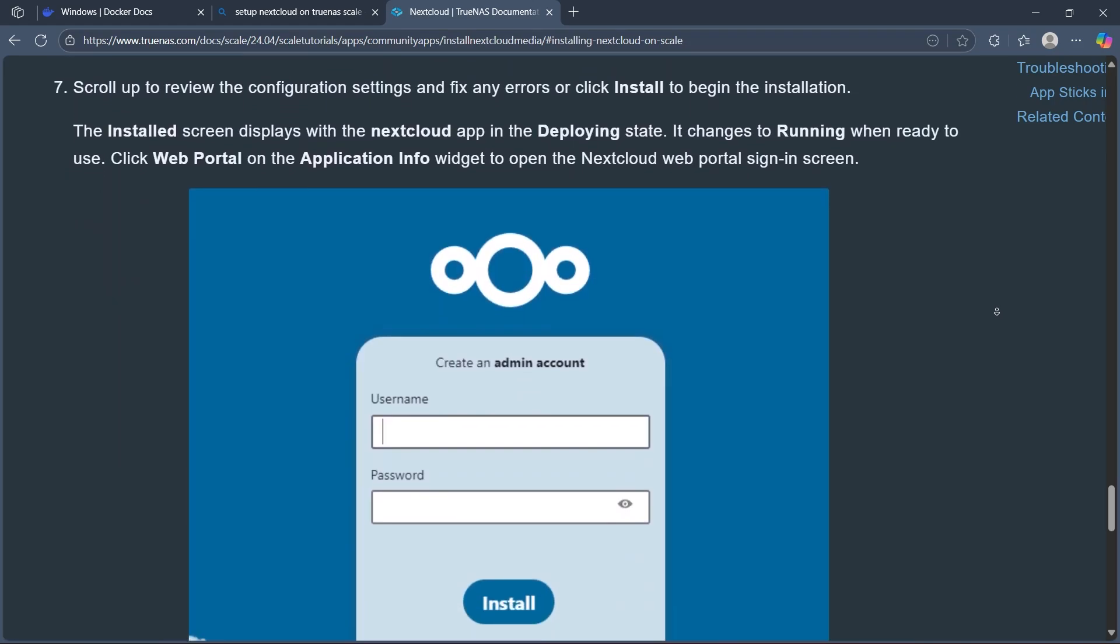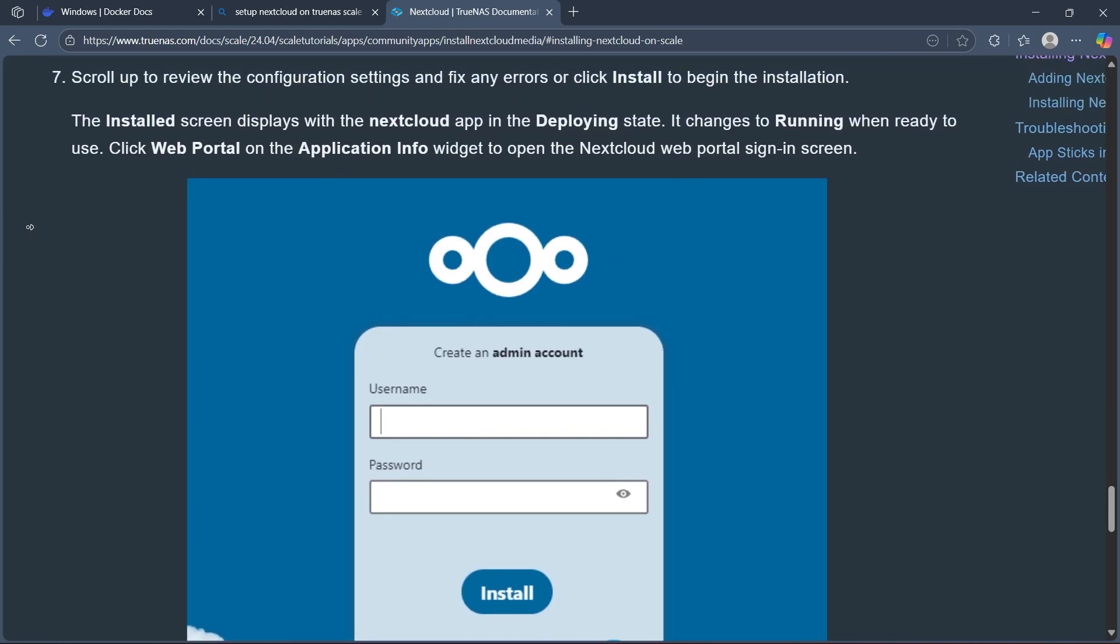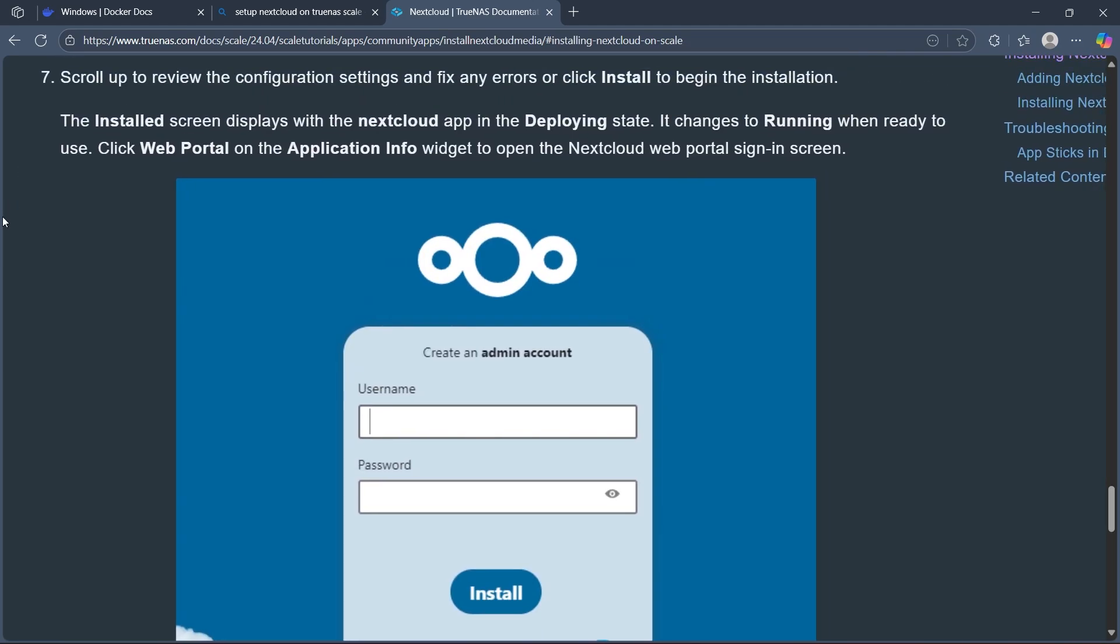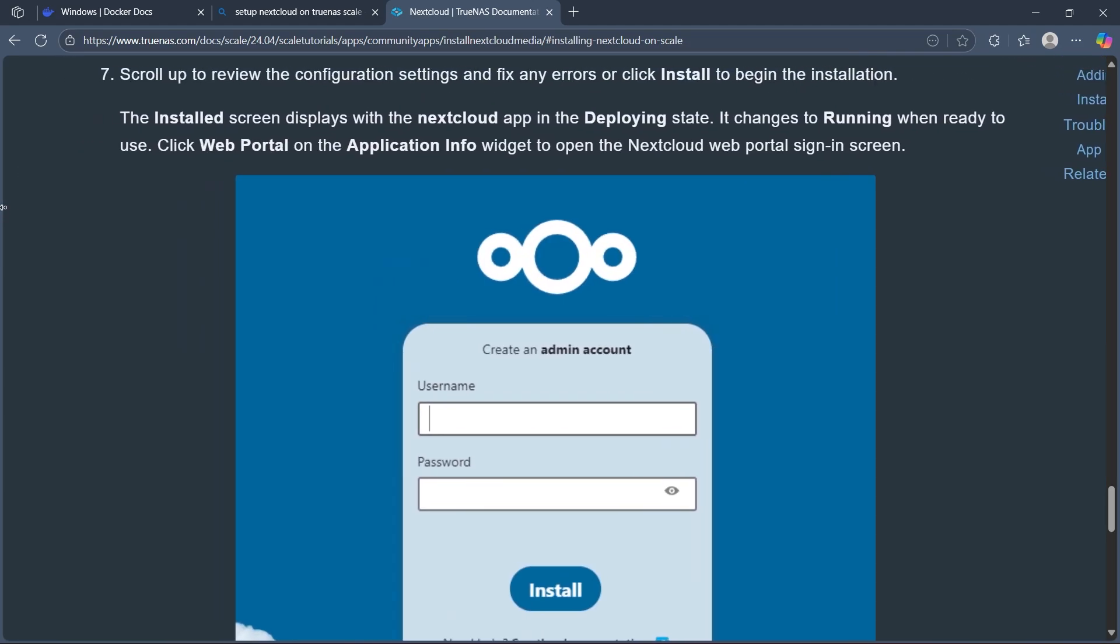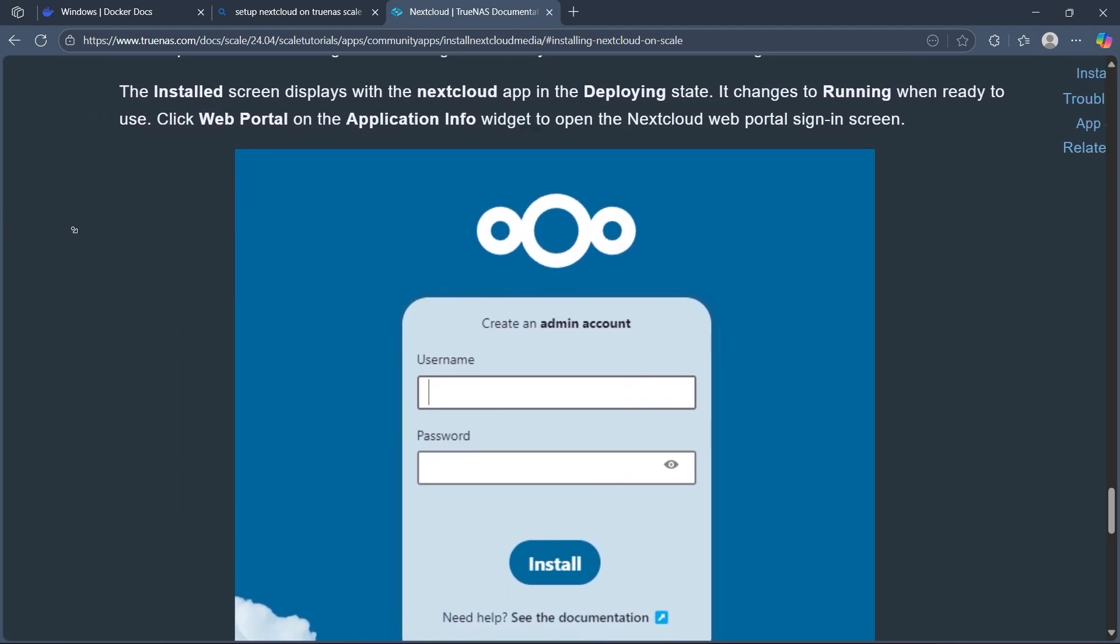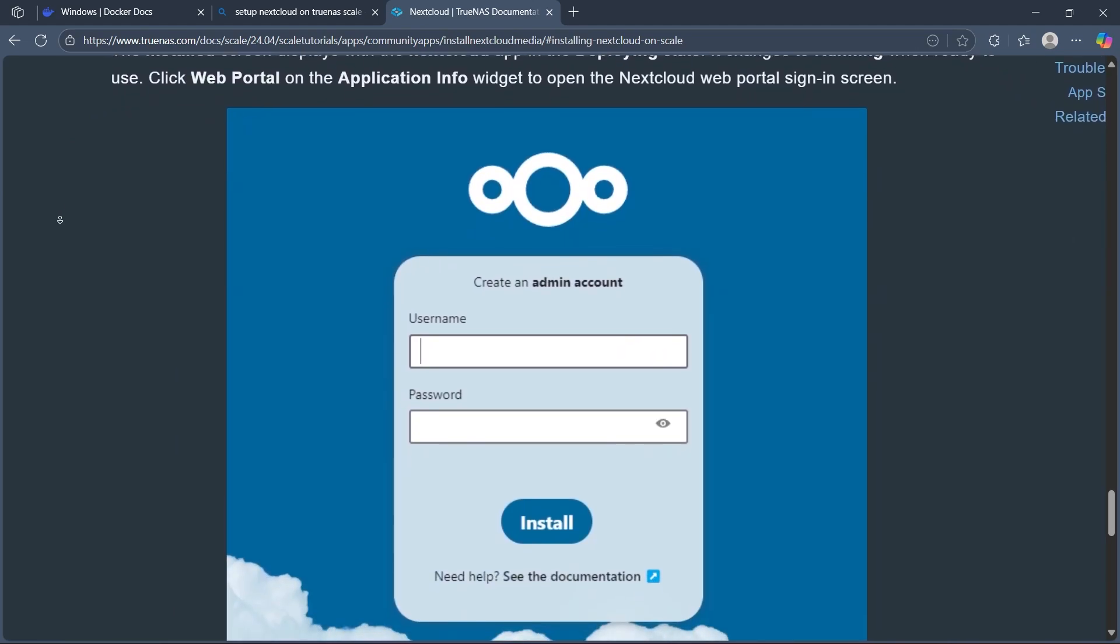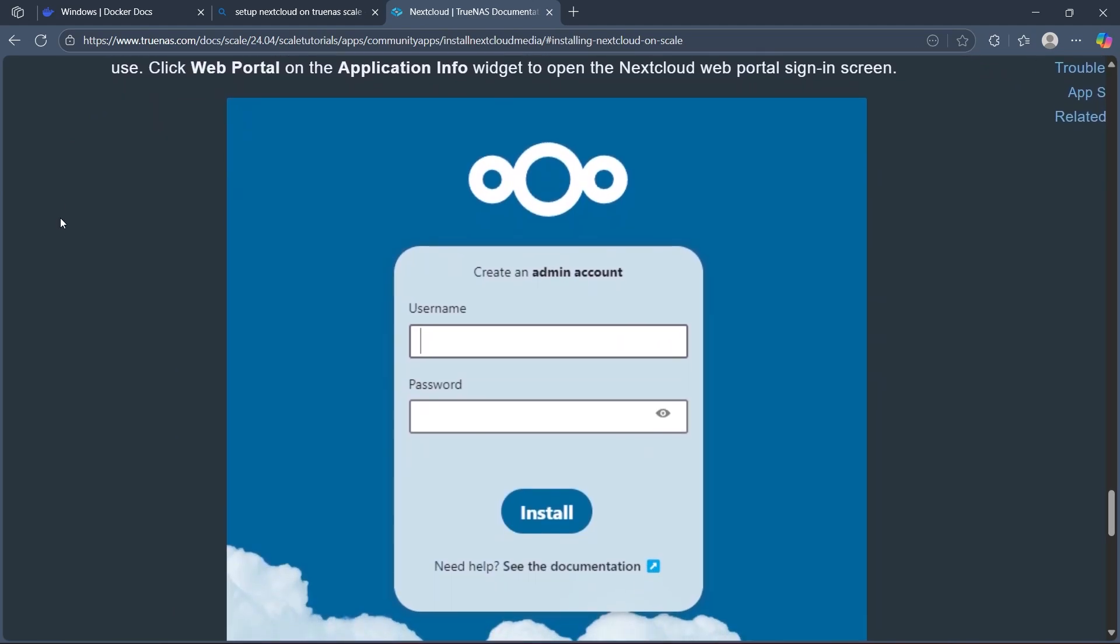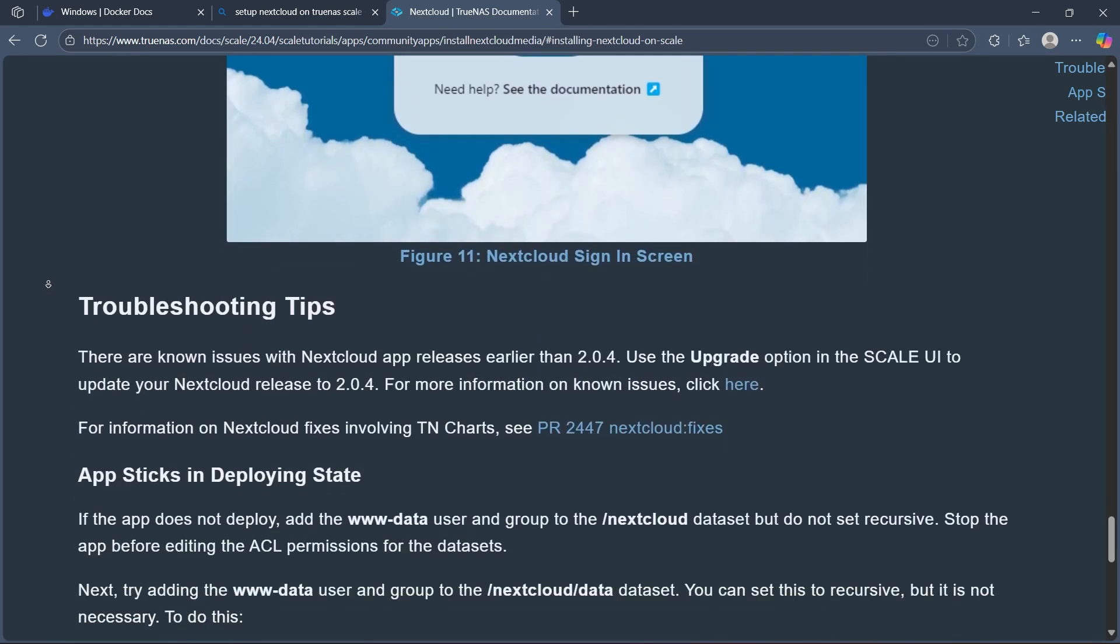Accept the remaining default settings. The installed screen displays the Nextcloud app in the deploying state, which changes to running when ready to use. Click Web Portal on the Application Info widget to open the Nextcloud web portal sign-in screen.